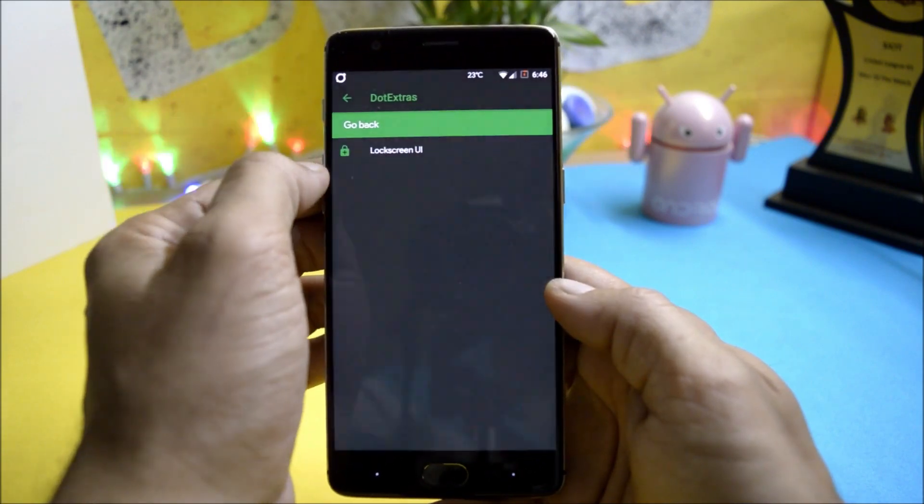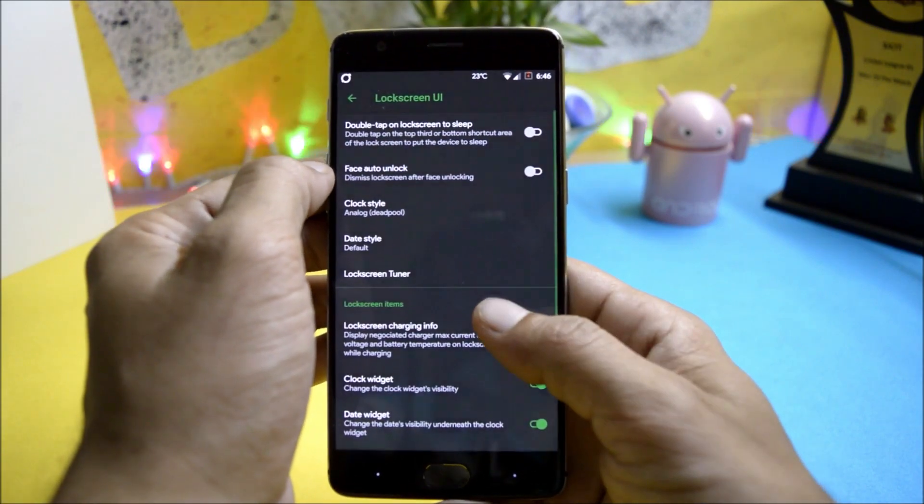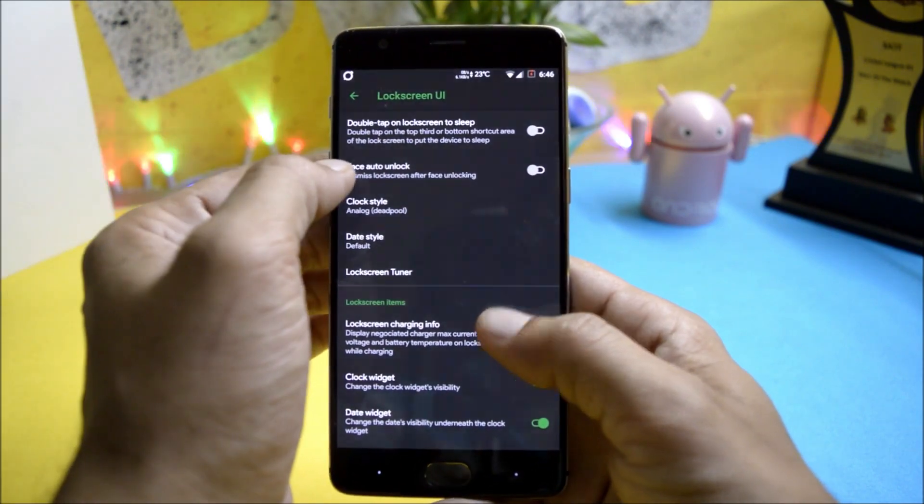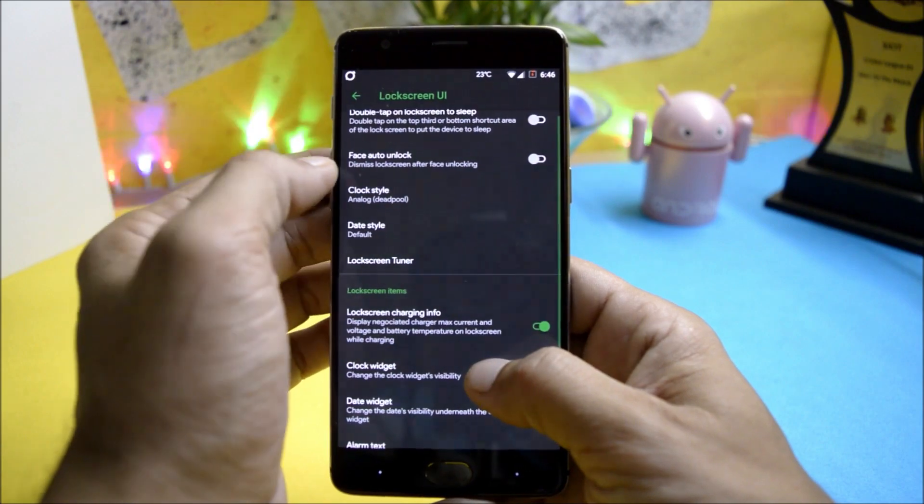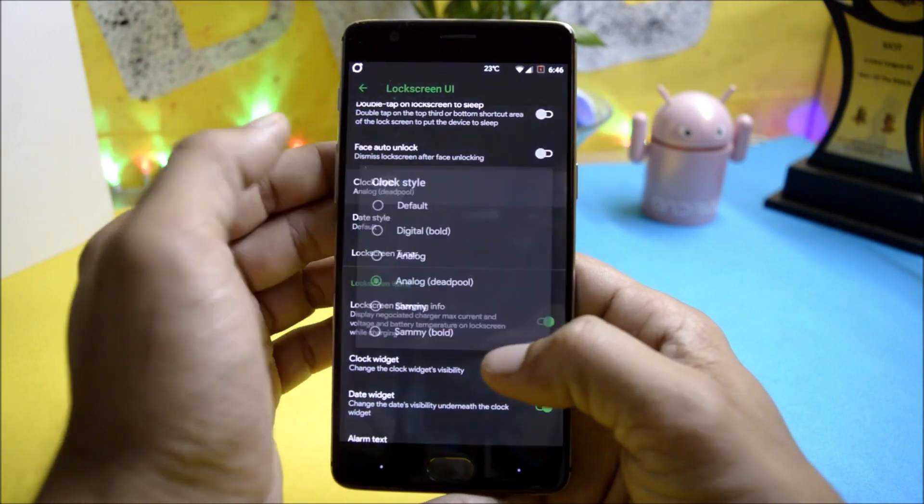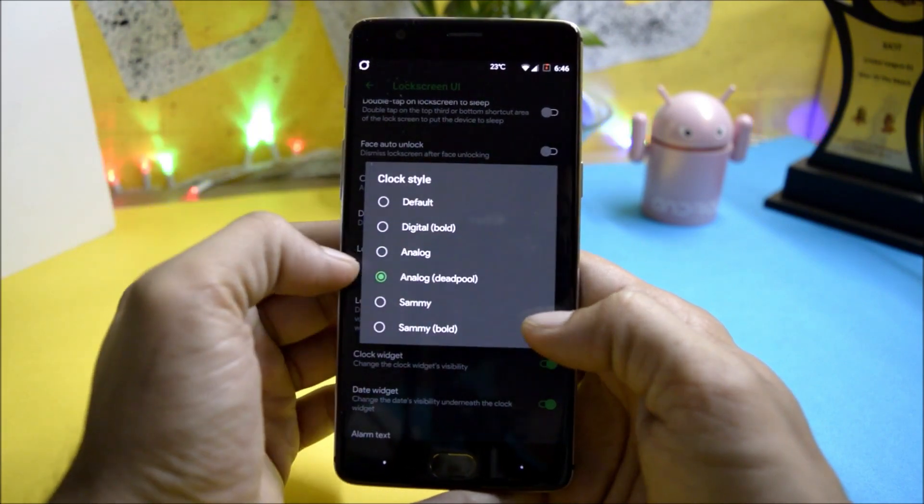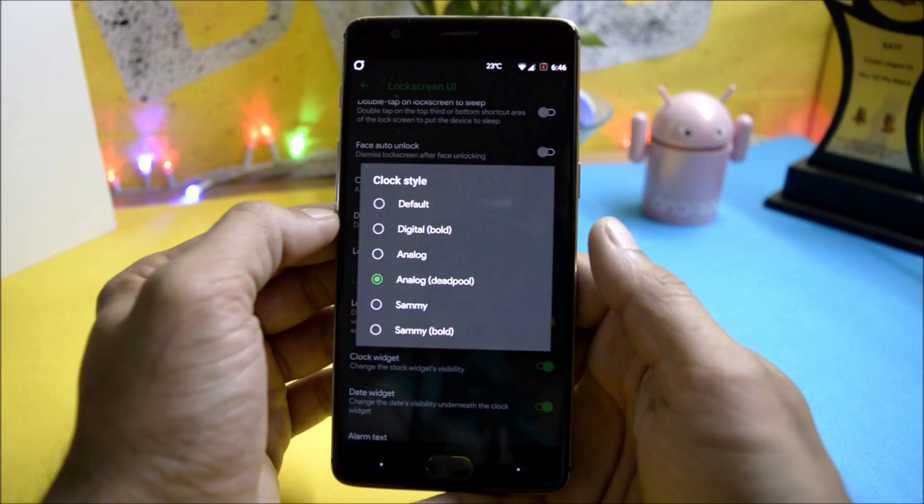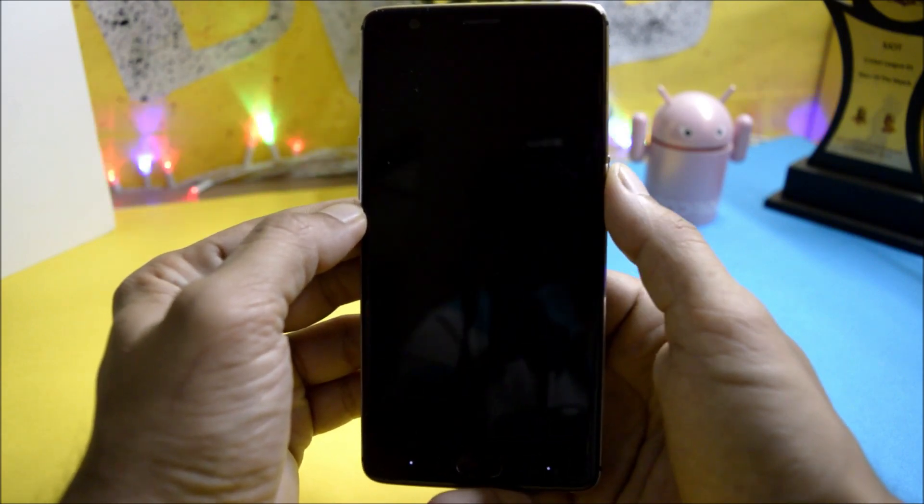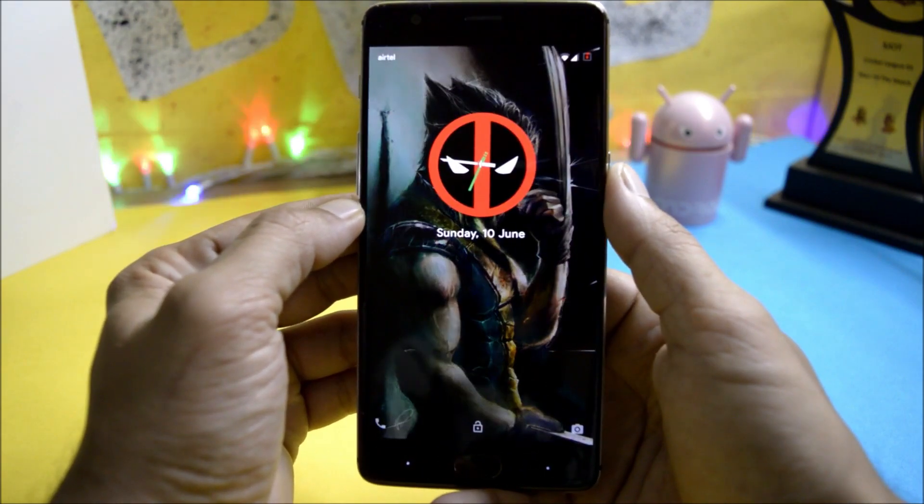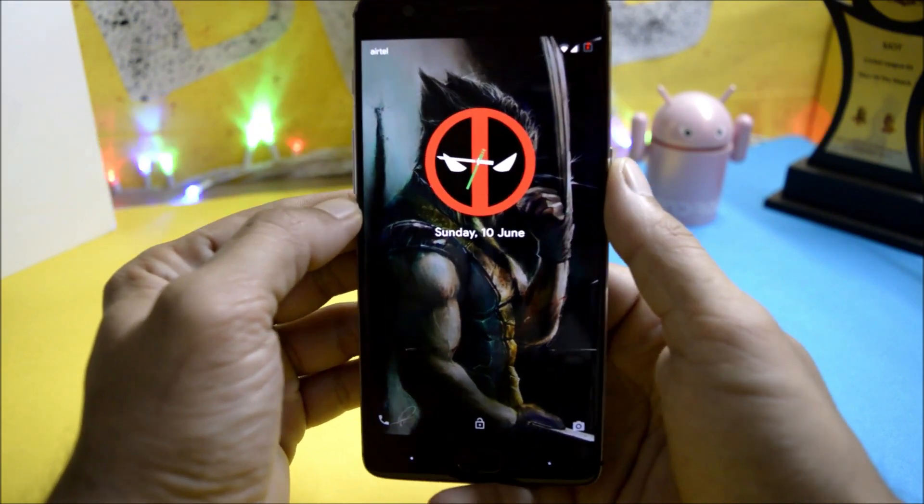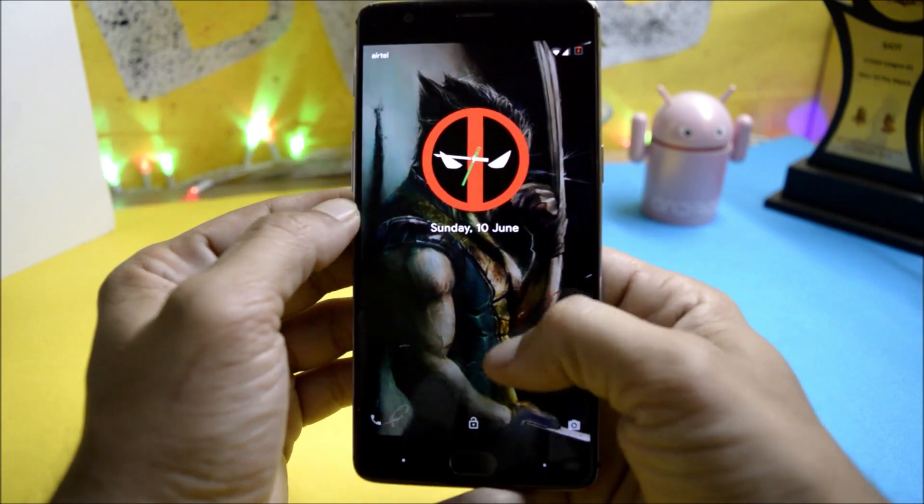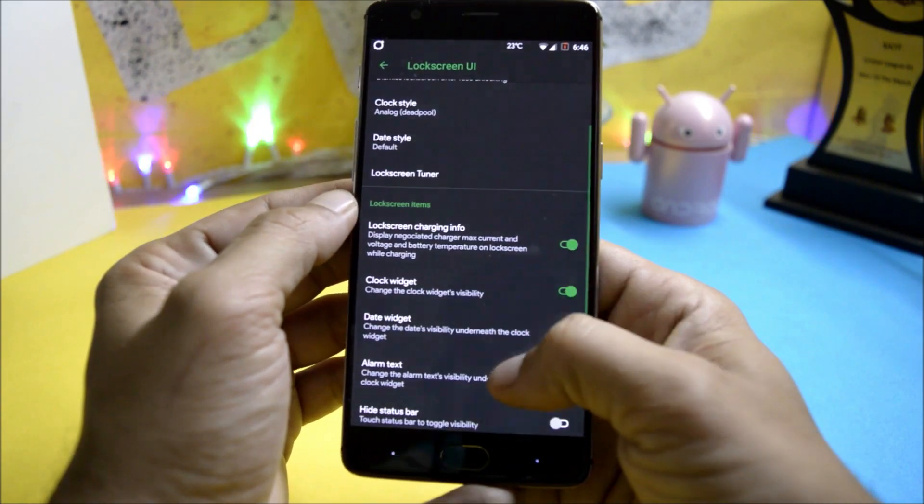Here you have options for double tap to sleep, face auto unlock, and under clock style there's a new clock available which says analog Deadpool. So this is the watch which I am using right now.